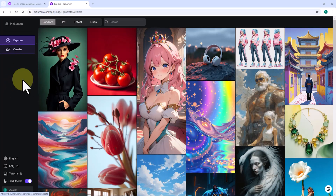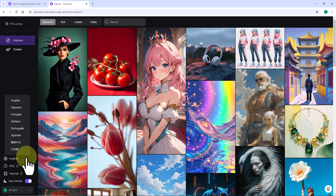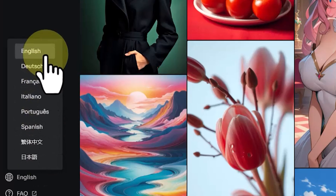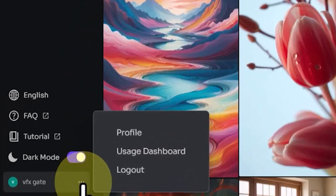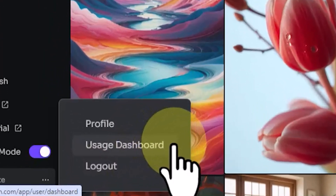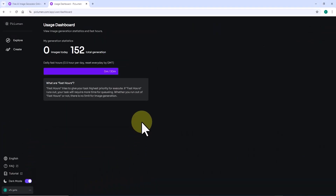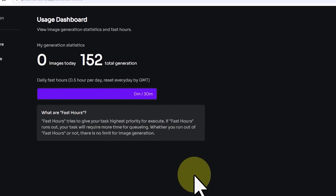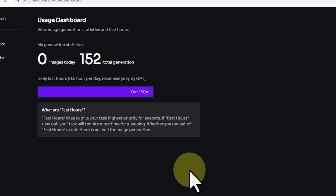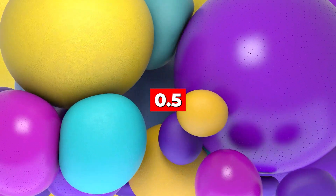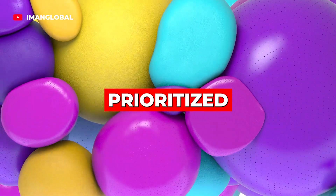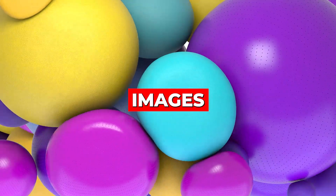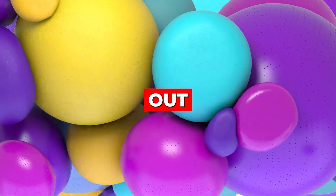The Peklumen website is available in multiple languages — Spanish, Italian, Portuguese, French, and more — switchable from the bottom left menu. Your username is displayed in the bottom left corner; clicking the three dots next to it reveals a drop-down menu where you can click Usage Dashboard. Here you'll find image generation statistics and a feature called fast hours, which affects generation speed. You get 0.5 fast hours per day, resetting daily based on GMT. There is no limit to the number of images you can generate, even if your fast hours run out.